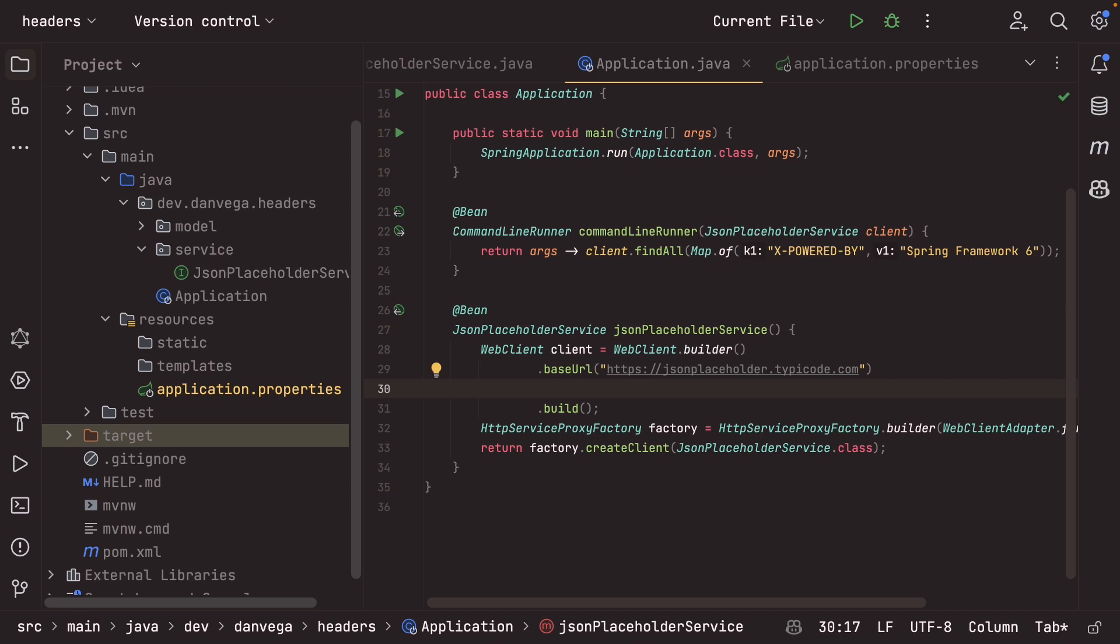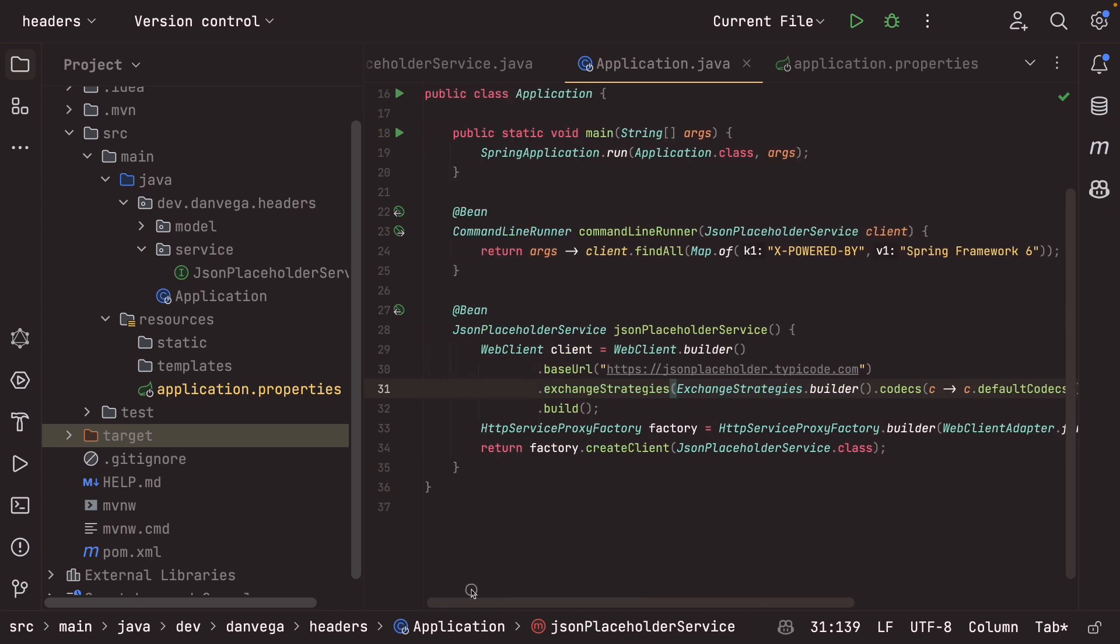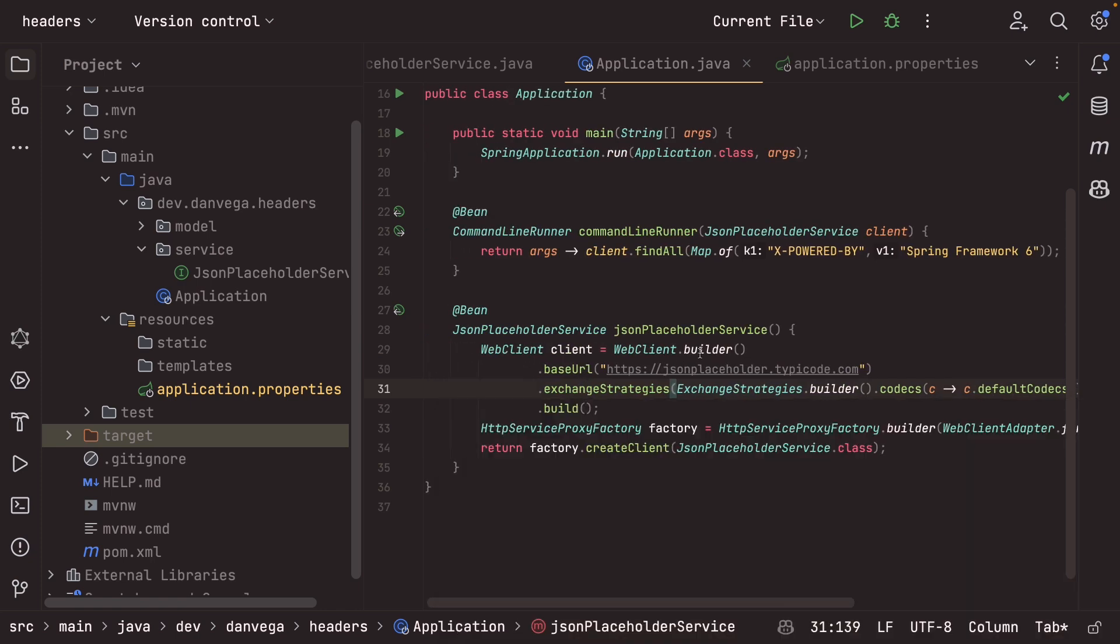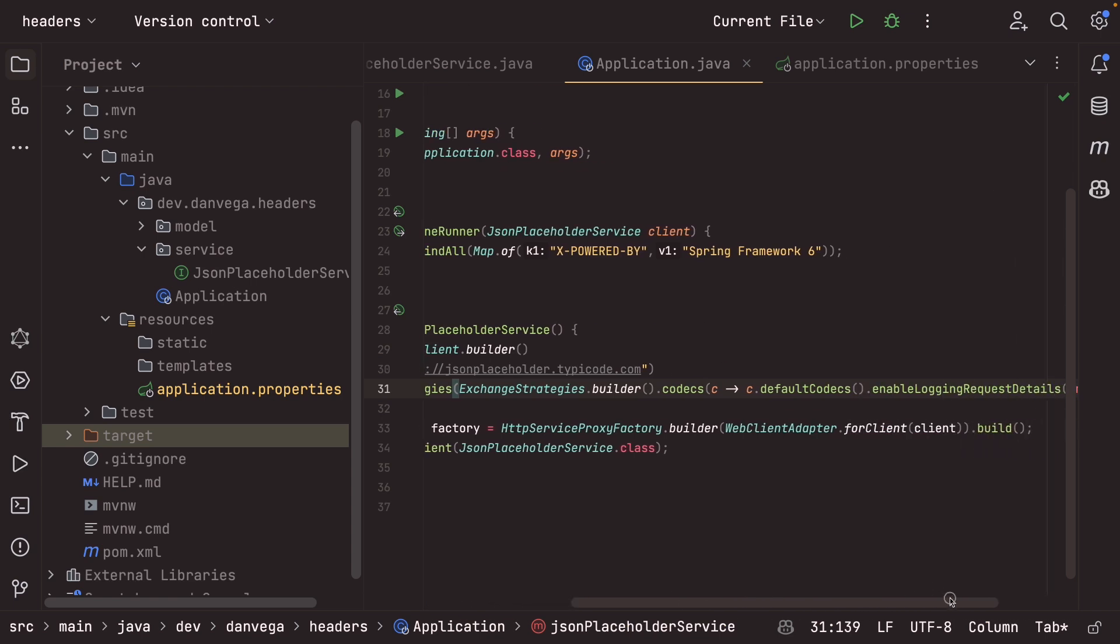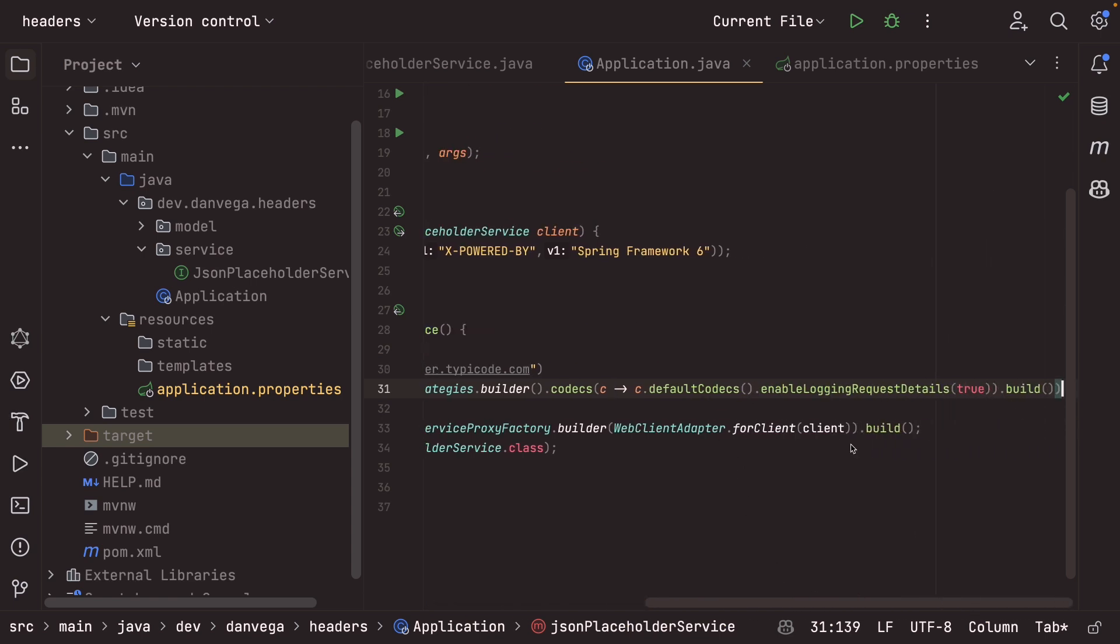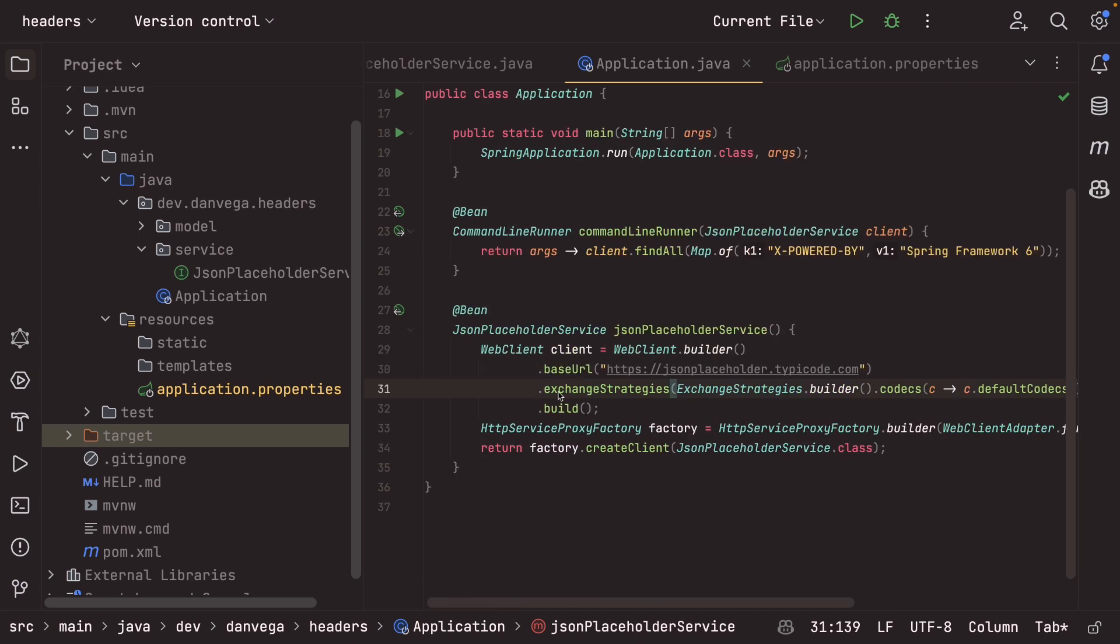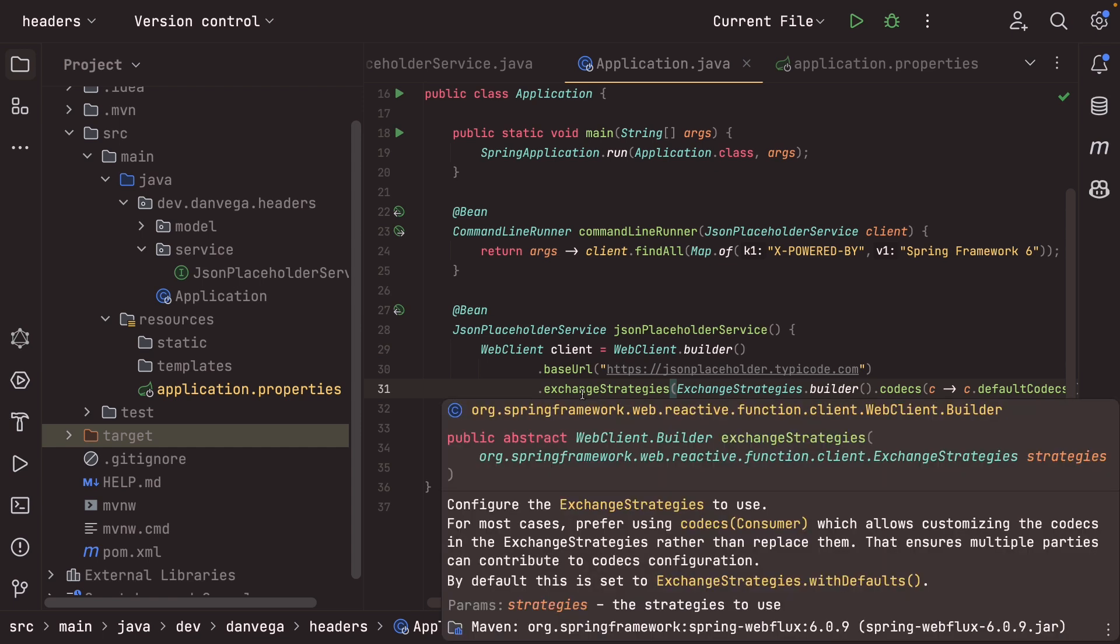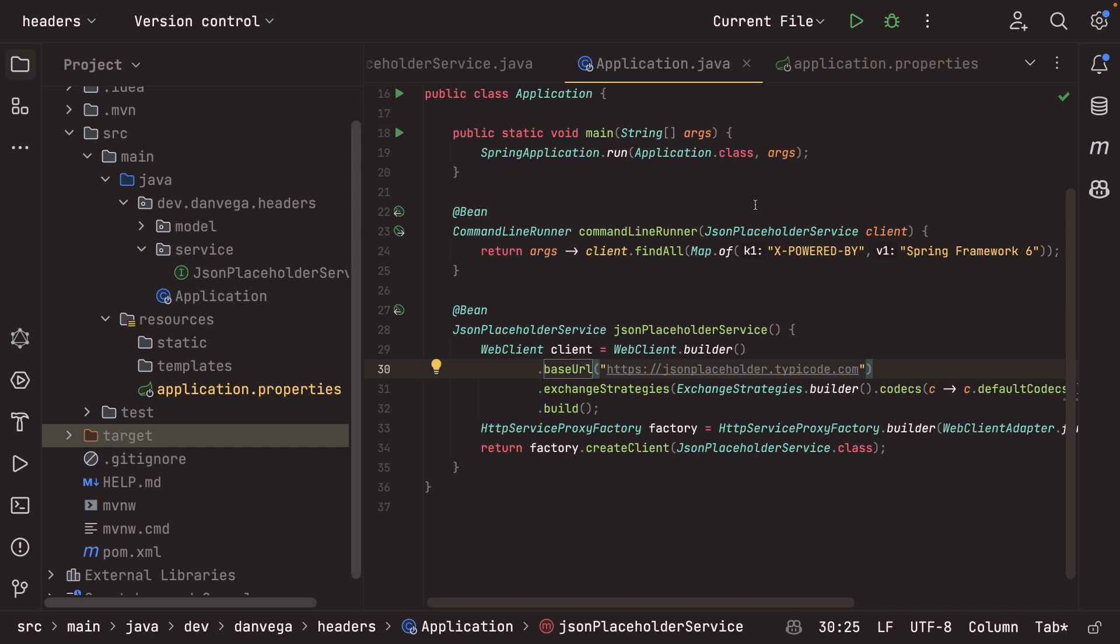All right, so here's a quick way that you can make a change. I'm going to add this configuration here to our web client. So we're just setting the exchange strategies. We're changing the codecs. And we're saying, hey, go ahead and enable logging request details and set it to true, build that. And then from here, we can go ahead and build our client. There is a property for this in application.properties. So that's another approach that you could take if you'd like. So I'm just setting this here.